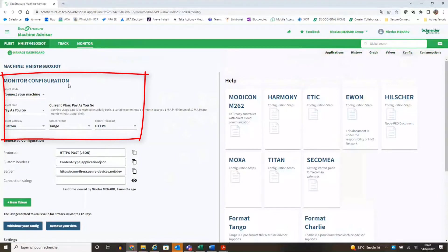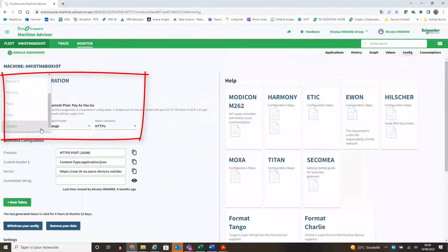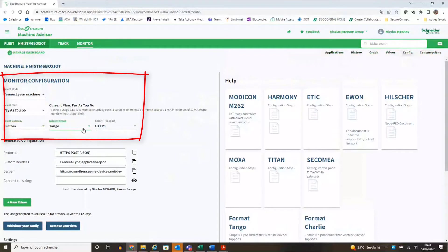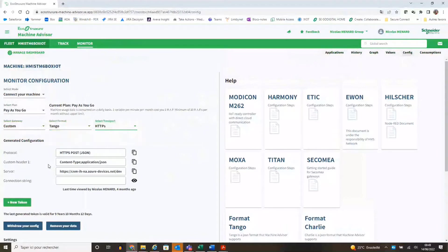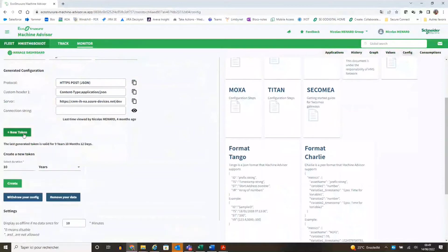This is the configuration that you have to select. We are only supporting tango format and HTTPS. If no token present, please create a new one.